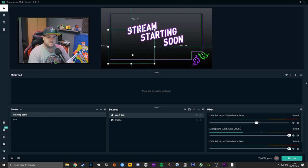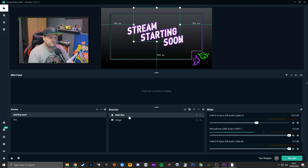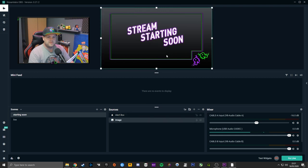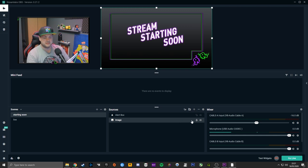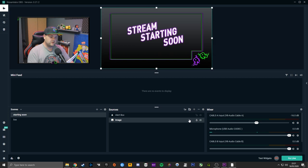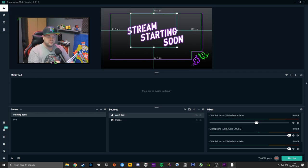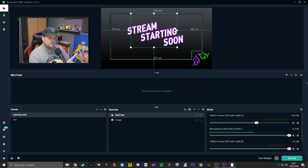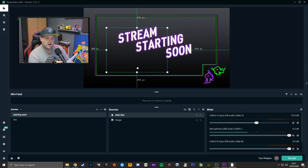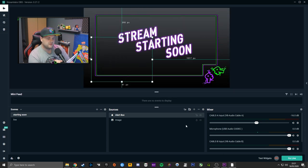When you highlight the image, the green box represents what you're currently selected on. If you don't want to accidentally move it, padlock it. The alert box is going to go in this area. If you want to check whether it's the right size, go down to Test Widgets and click it.